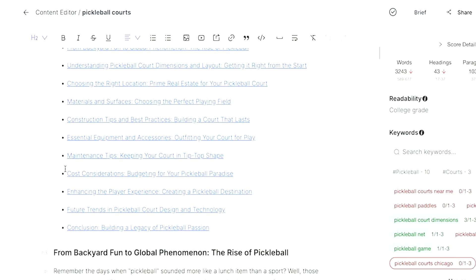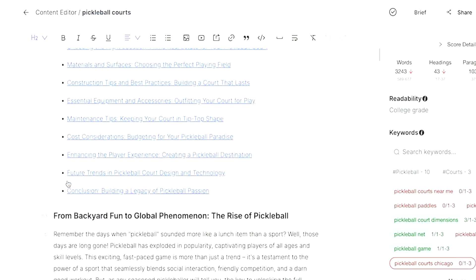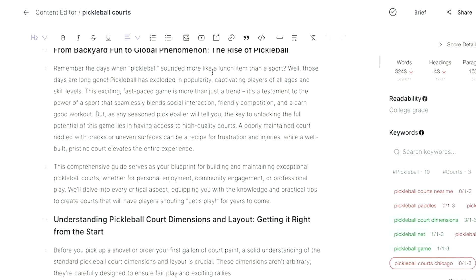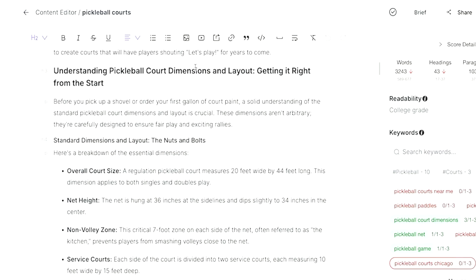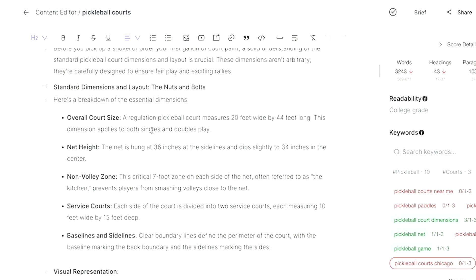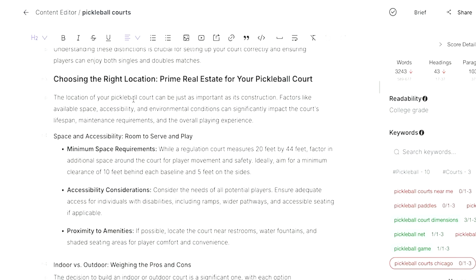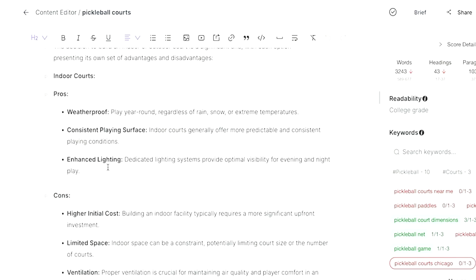Let's look at the first draft that SEO Rocket came up with. At the very top we have the table of contents — it's actually quite detailed. It starts with something like 'From backyard fun to global phenomenon, the rise of pickleball,' giving a little bit of pickleball history. Then it gives you all the dimensions that people are looking for, which is very helpful. It also suggests including some sort of illustration, which is a great spot to insert the actual pickleball court product — so it would be good for affiliate marketing.